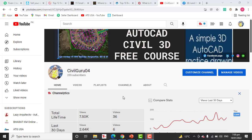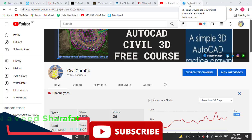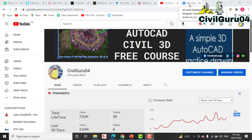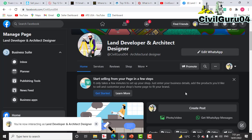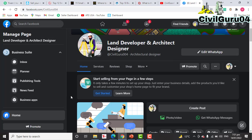Before going to the presentation, kindly subscribe to my YouTube channel SevalGuru04 and press the bell icon to get the latest notifications about land surveying videos. I have also started an AutoCAD Civil 3D free course for you, and you can also reach me through the Land Developers and Architect Designer Facebook page, where you can share any issues about land surveying or AutoCAD Civil 3D and we can discuss them.